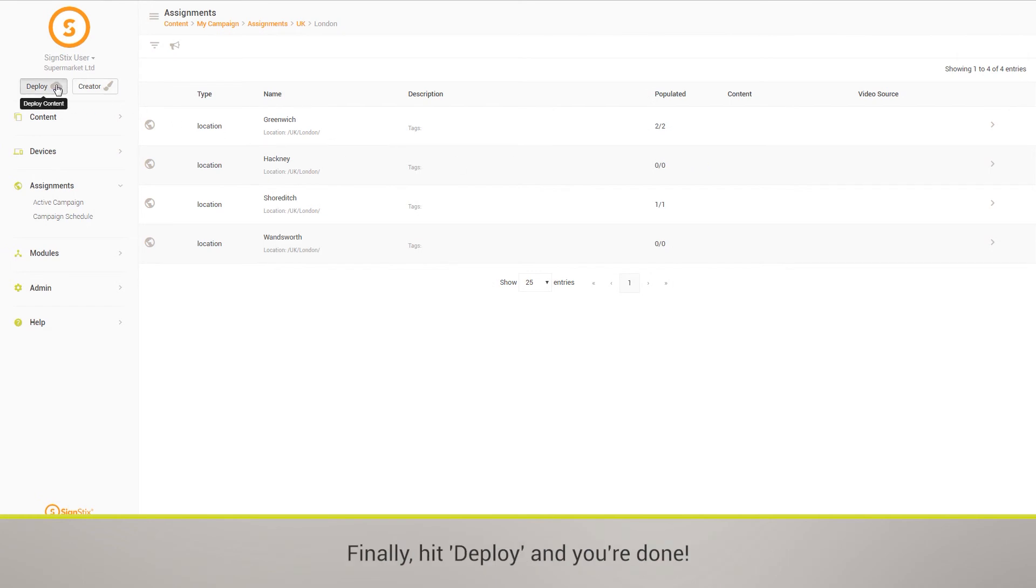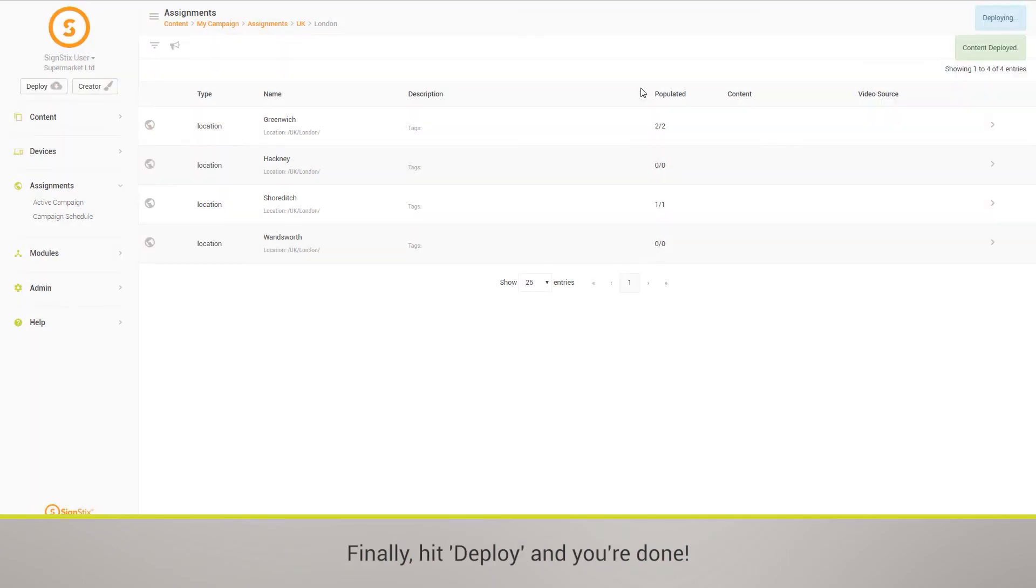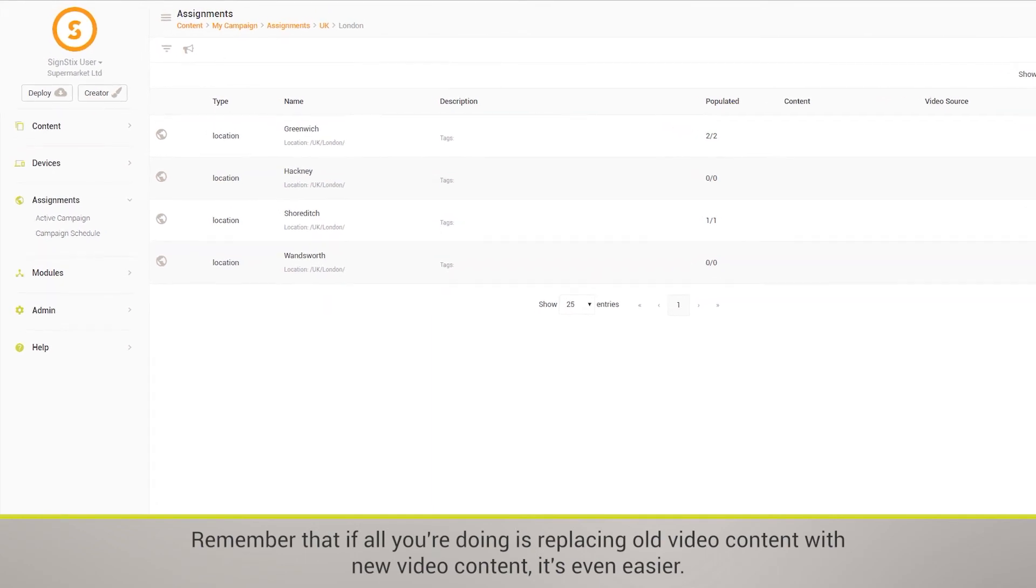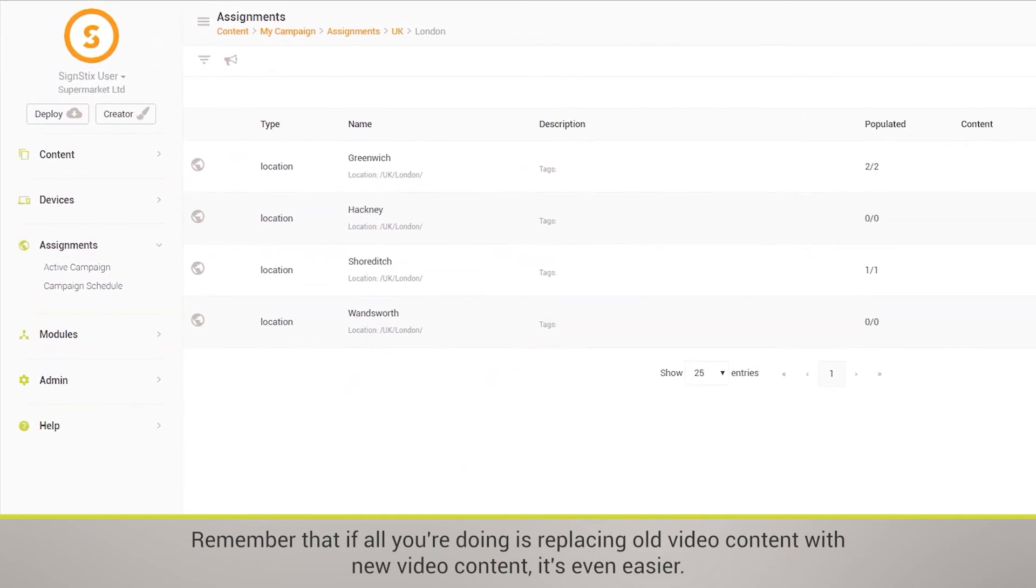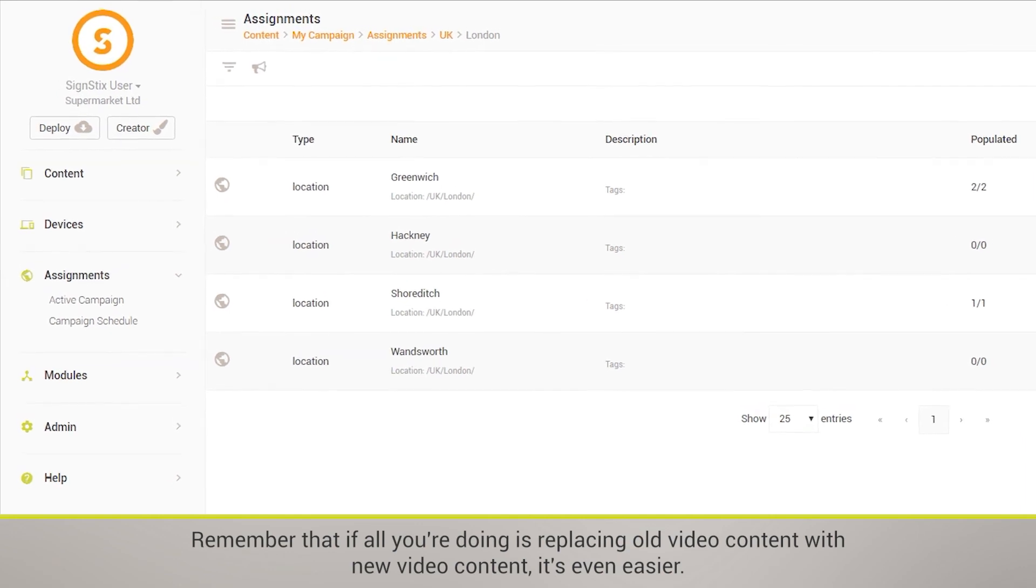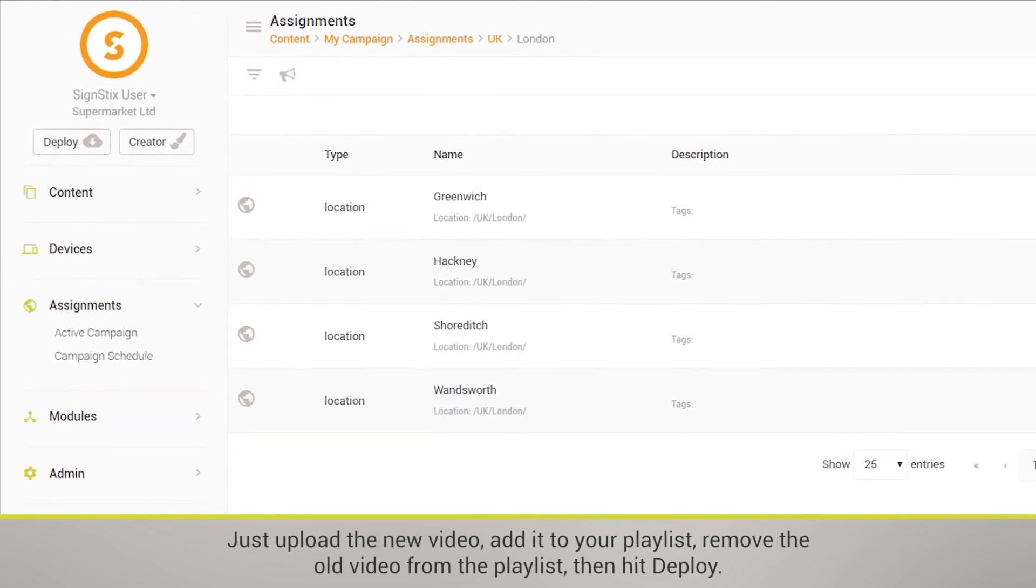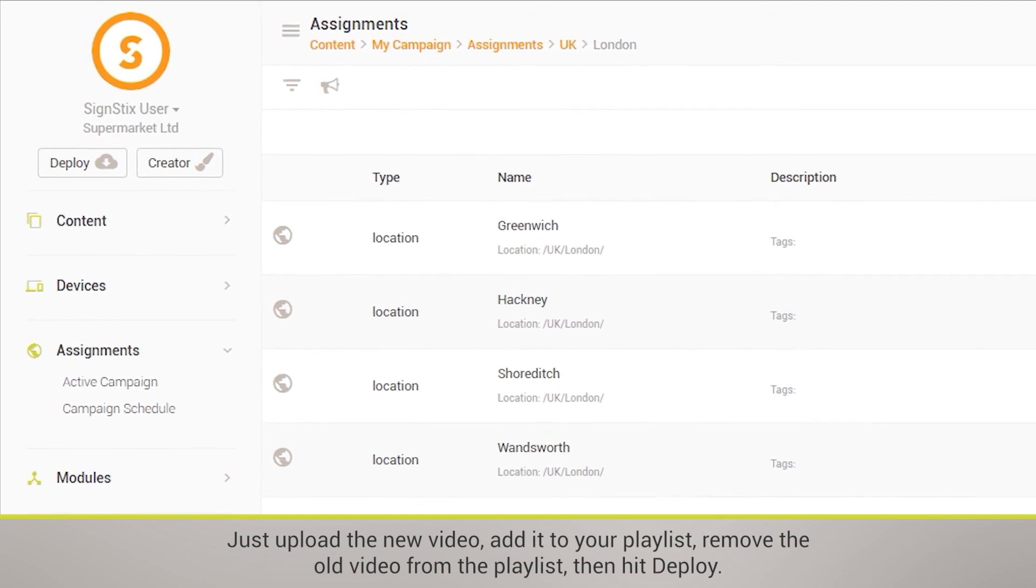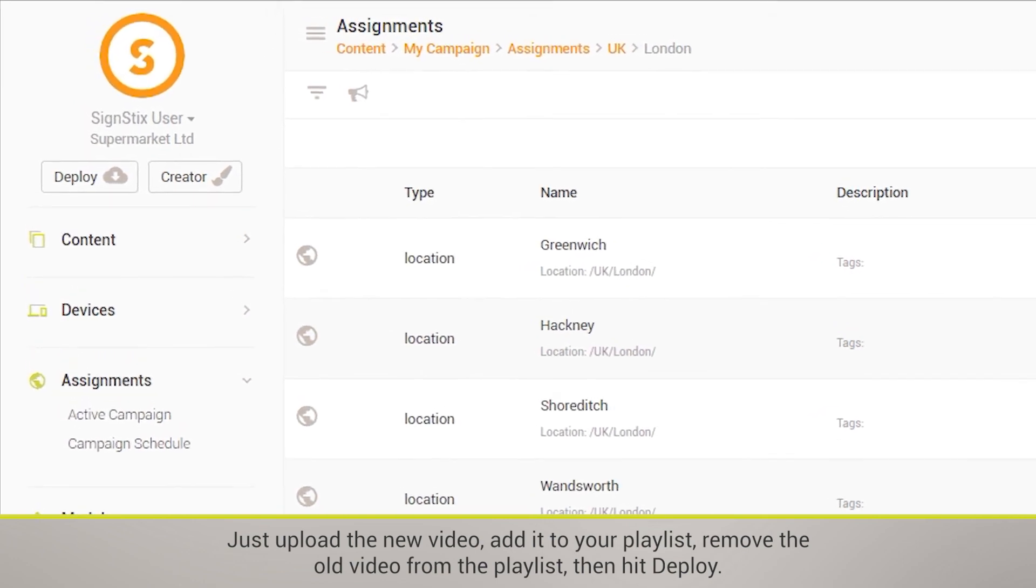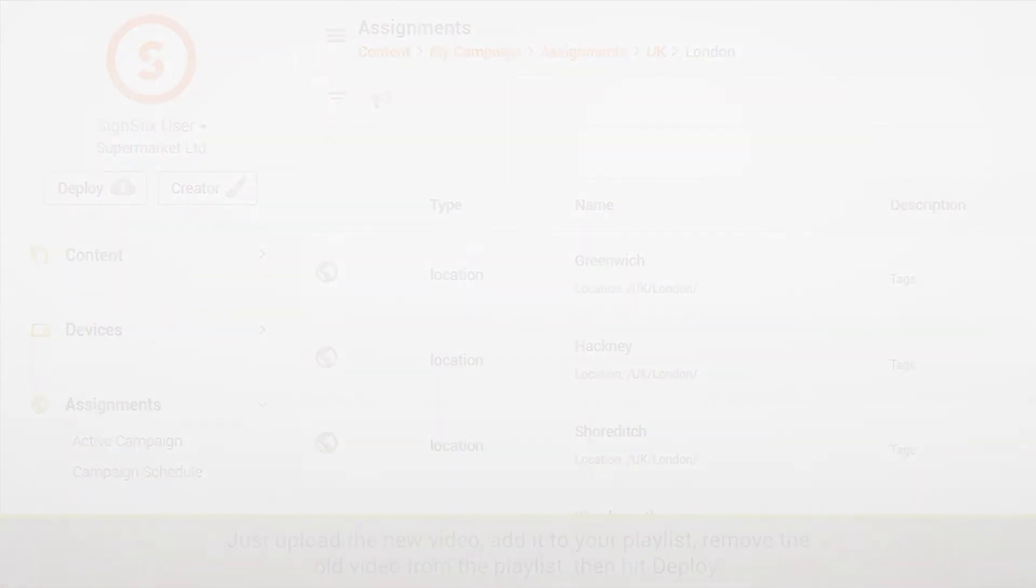Finally, hit deploy and you're done. Remember that if all you're doing is replacing old video content with new video content, it's even easier. Just upload the new video, add it to your playlist, remove the old video from the playlist, then hit deploy.